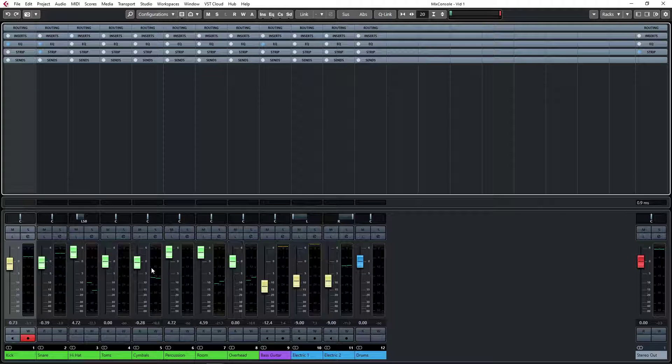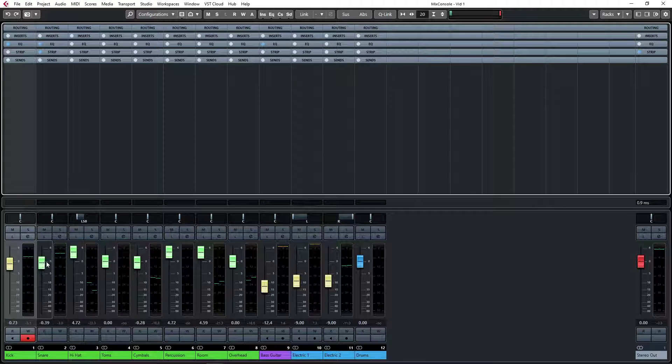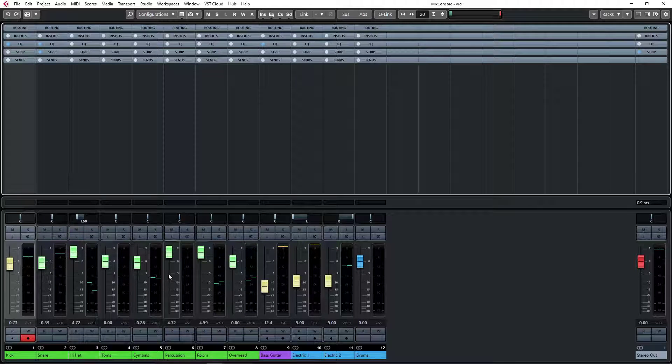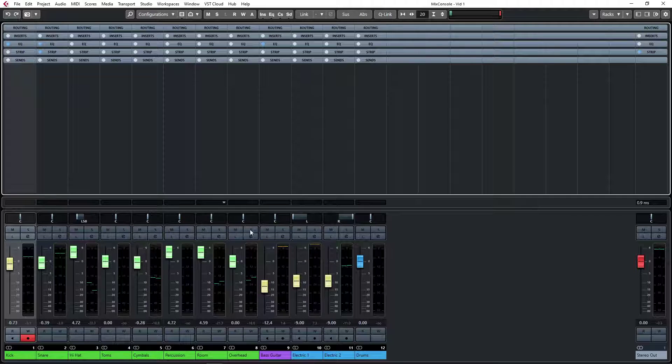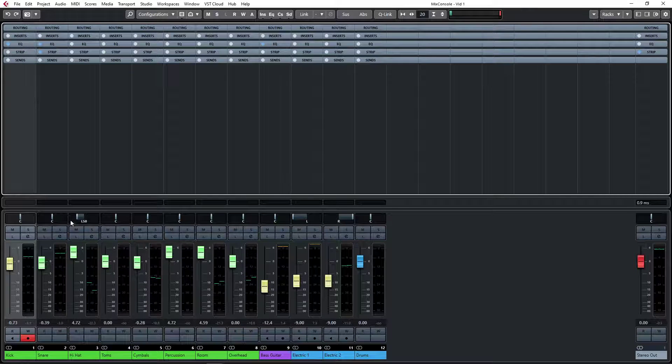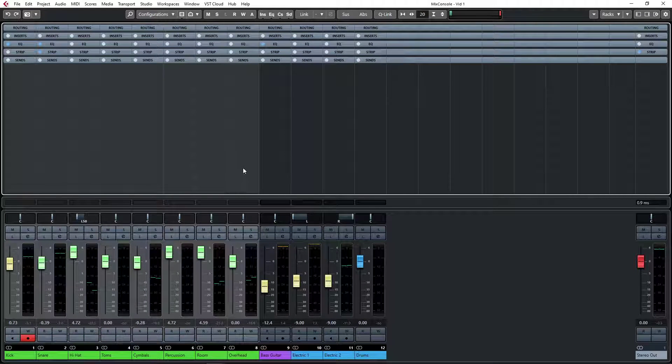You know, how much louder the hi-hat is to the snare and how much louder the percussion is to the cymbal and things like that. You would like to maintain that balance but take them all and just reduce them.